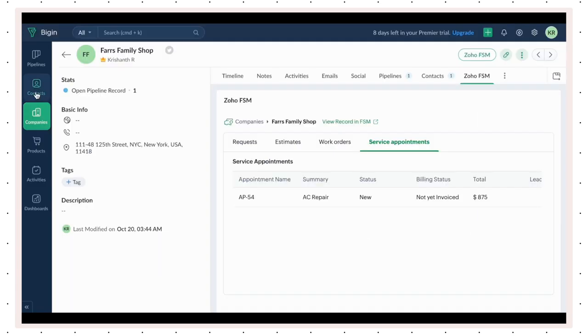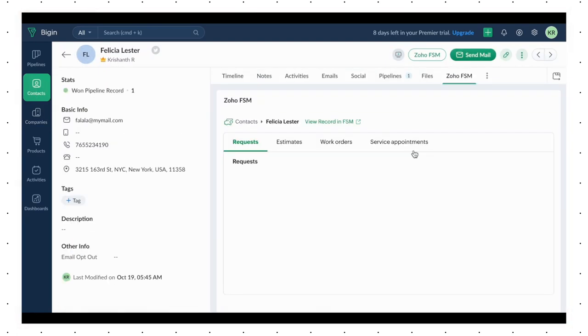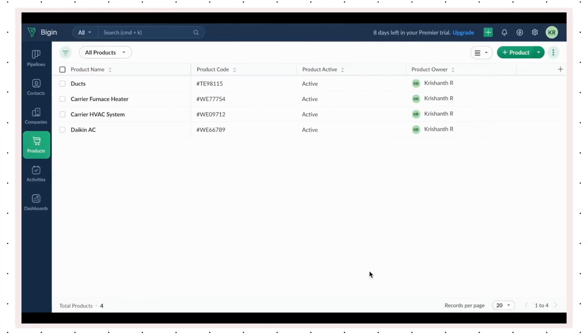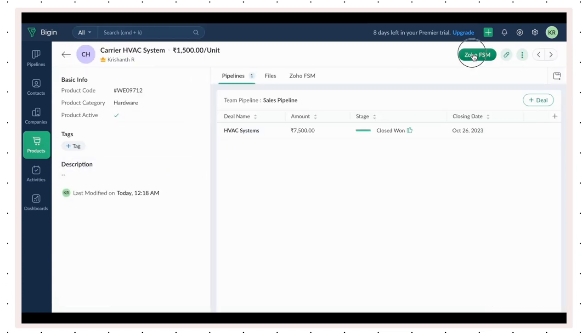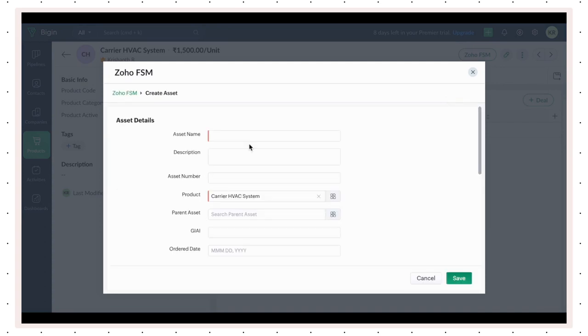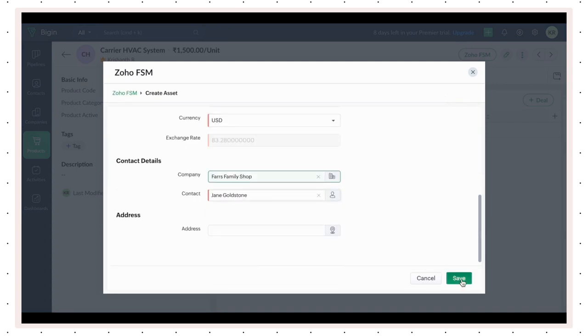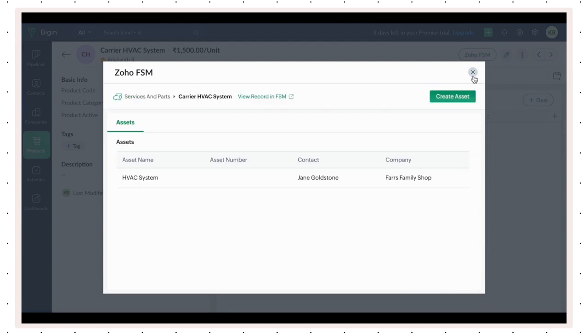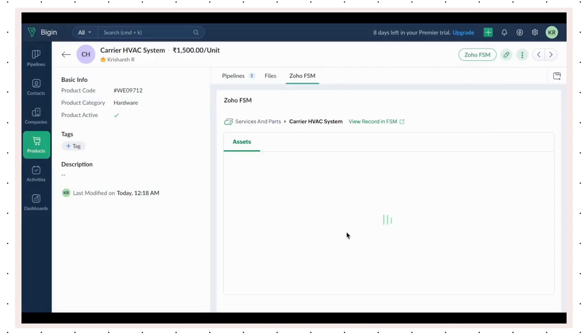Similarly, you can also view and add new records for a contact. You can add assets on Zoho FSM from the products in BigIn. In the Products module, select a product. Use the Zoho FSM button to create a new asset. Fill in the details of the company or contact, and save. You can view all the assets created in the Zoho FSM list.